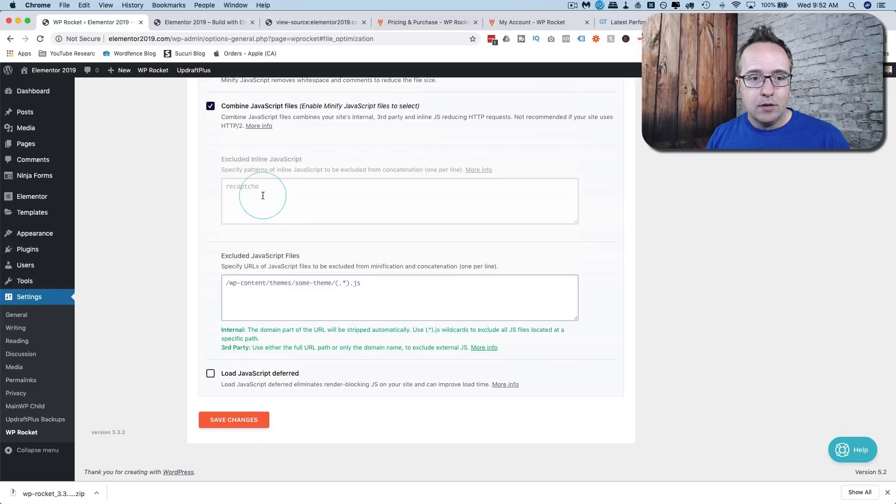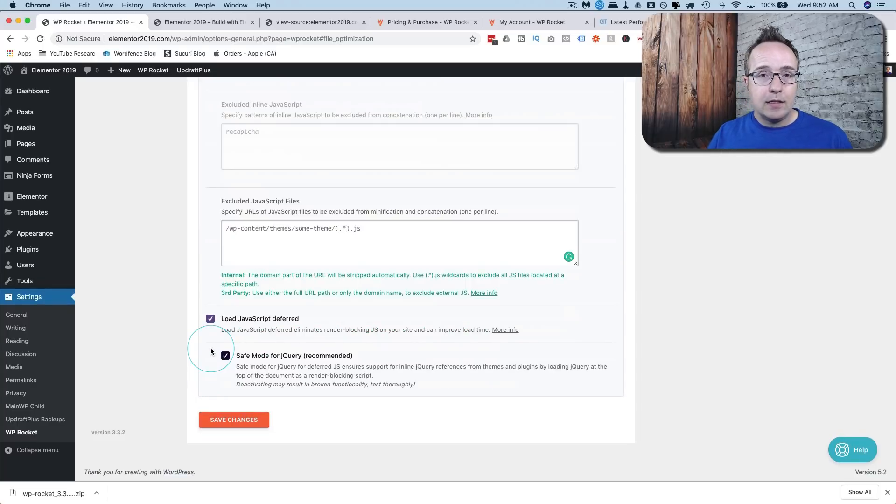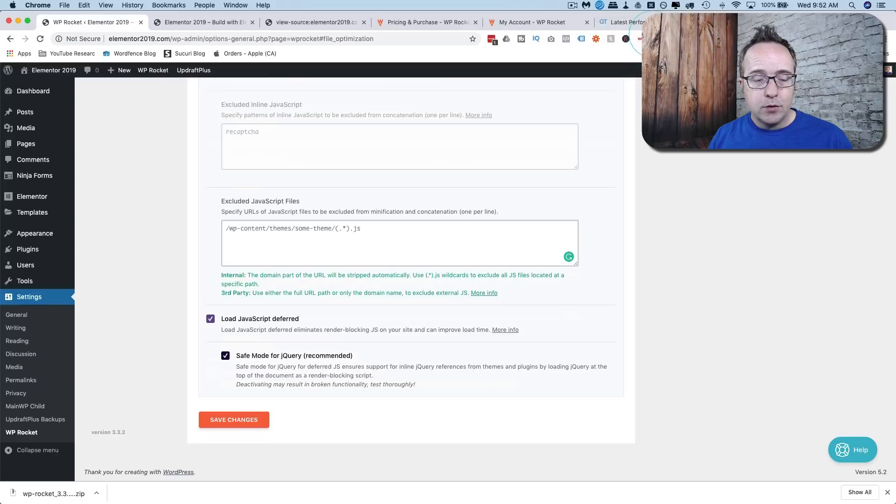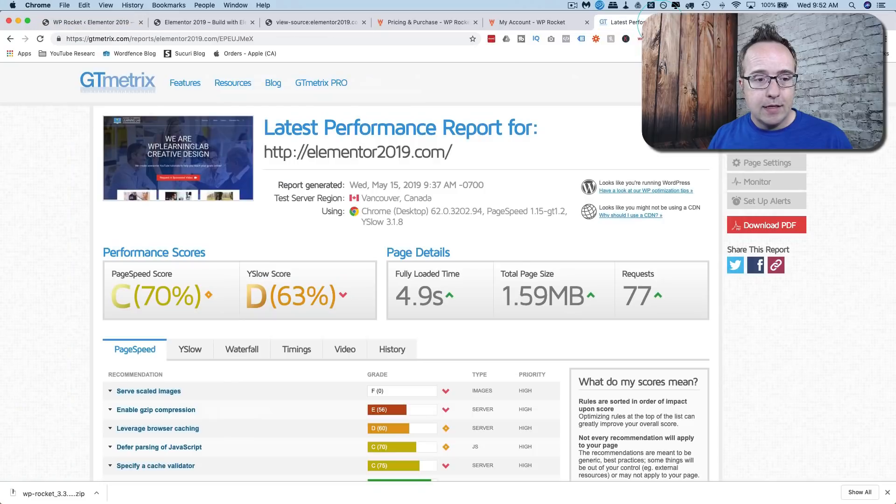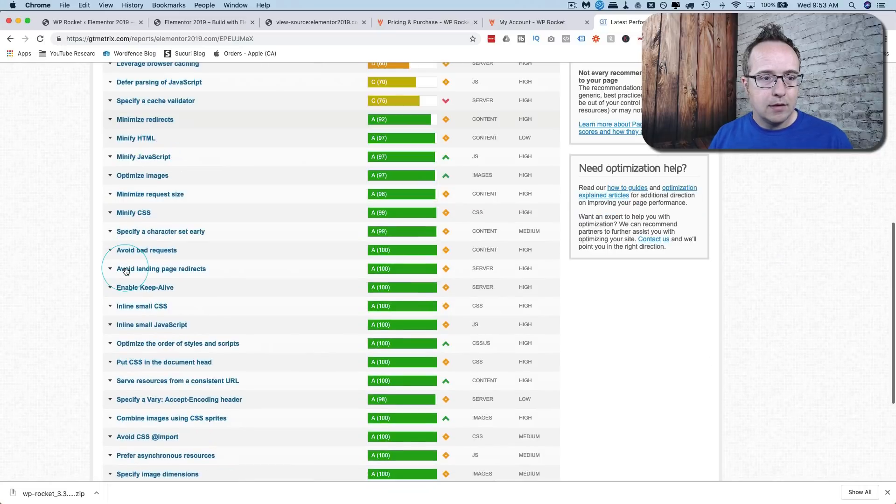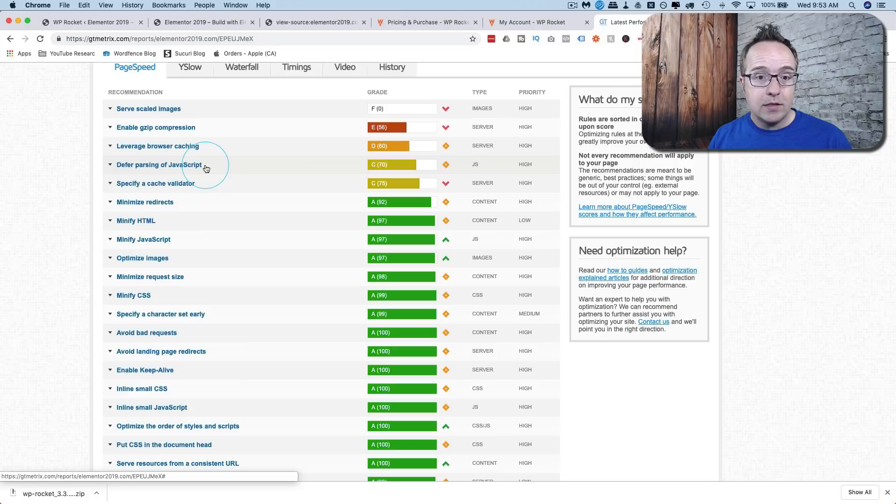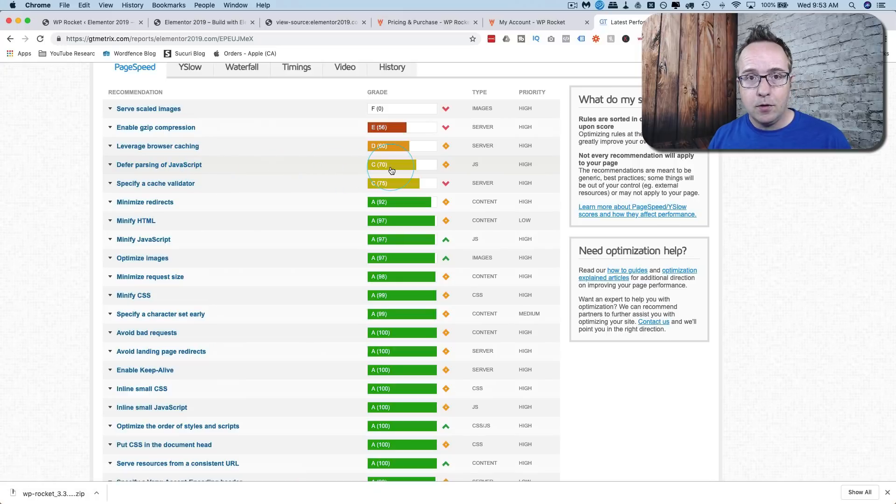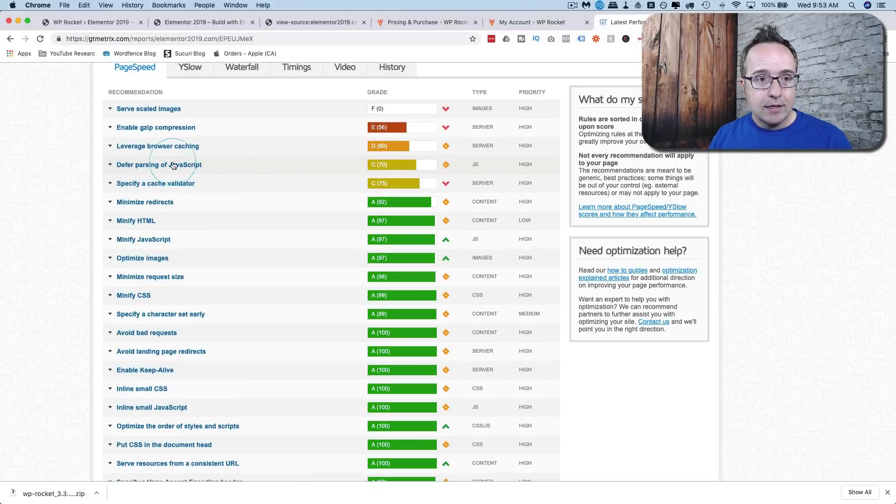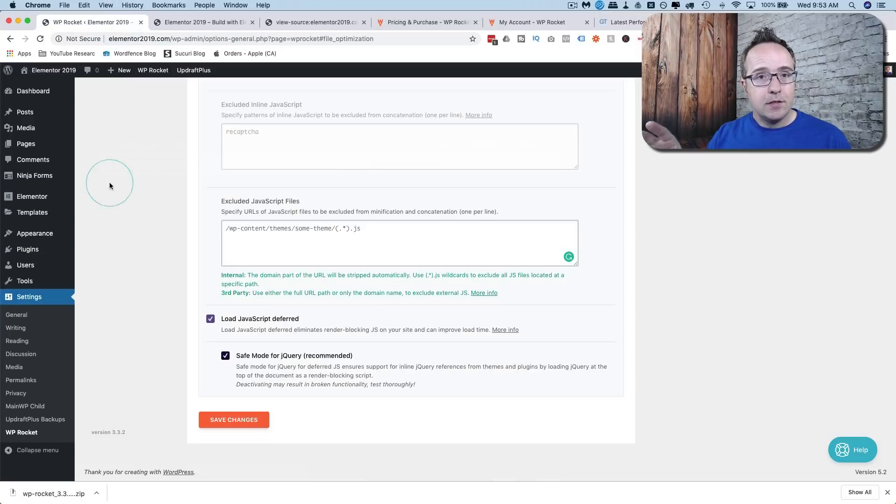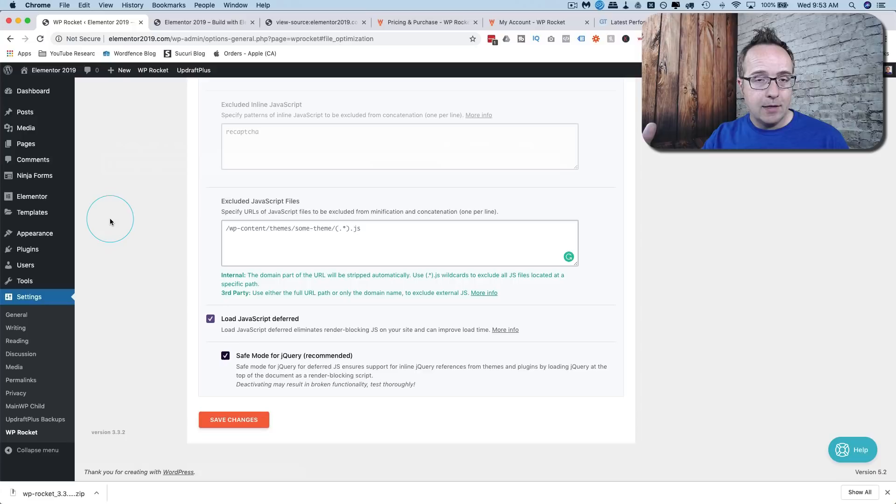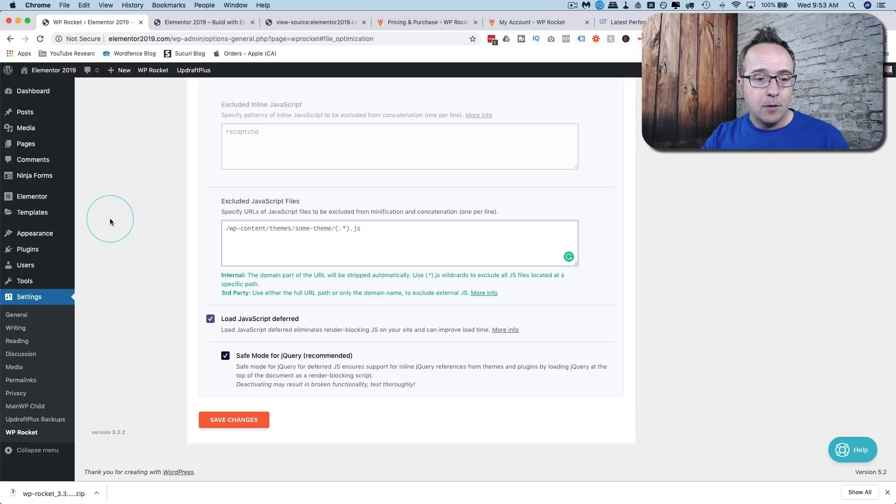We can exclude inline JavaScripts, we can exclude specific JavaScript files and we can load deferred which means that they load later on in the loading process and that's actually one of the most common things I see with websites. They have a problem with defer parsing of JavaScript which this site had before I installed this plugin. It was at 70. So this means that the JavaScript is causing the site to load slower because it's loading synchronously meaning it has to load completely before the rest of the site loads. There is also asynchronous JavaScript that will load on its own at the same time as the site loads. The problem is the synchronous ones and this helps with that.